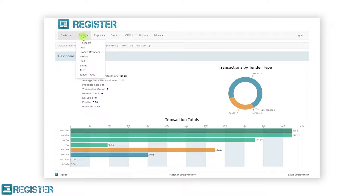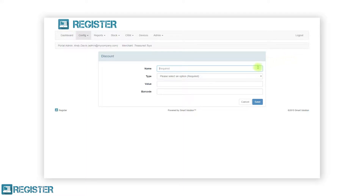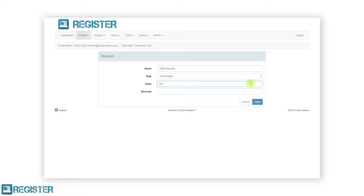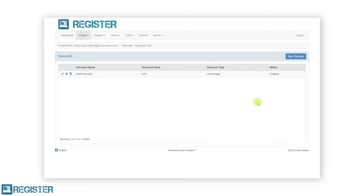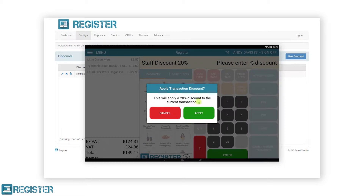First we are going to configure discounts, so we will go ahead and click discounts from the submenu. The discount section allows us to create fixed discounts that can be applied to items and transactions within register. To create a new discount, click the new discount button. In the discount form you must first give the discount a name, select either a percentage or value based discount and enter the value. You can also enter an optional barcode that can be scanned to apply the discount to a transaction. After entering all the discount information, click the save button.